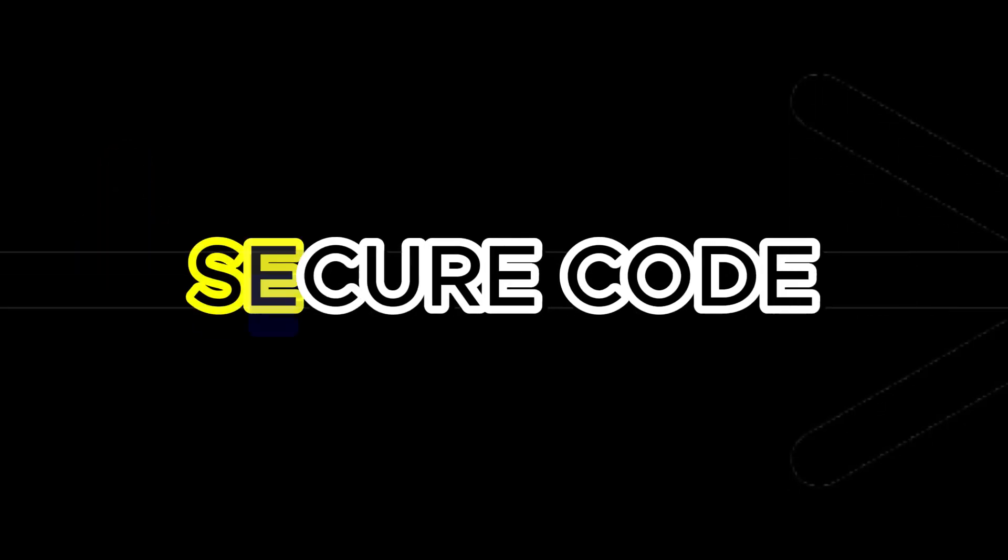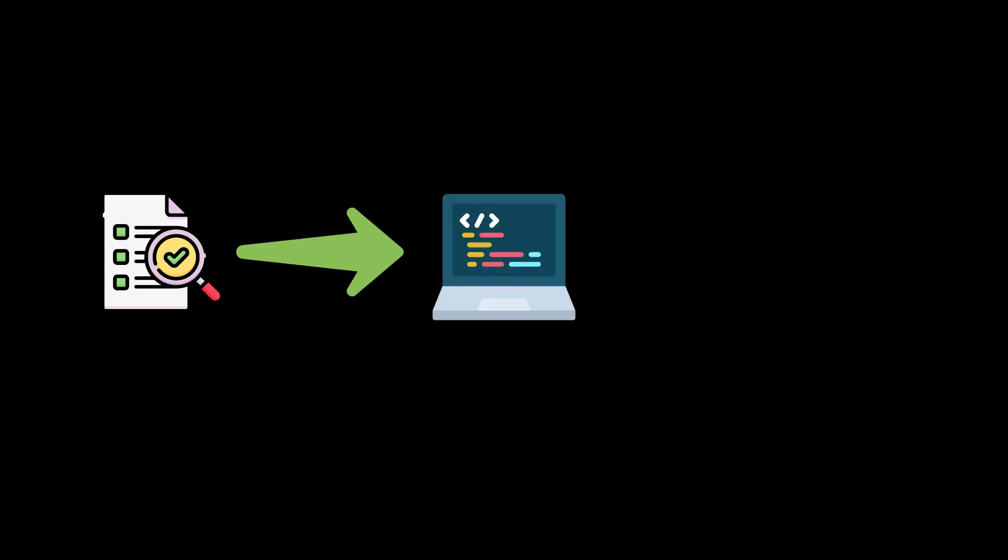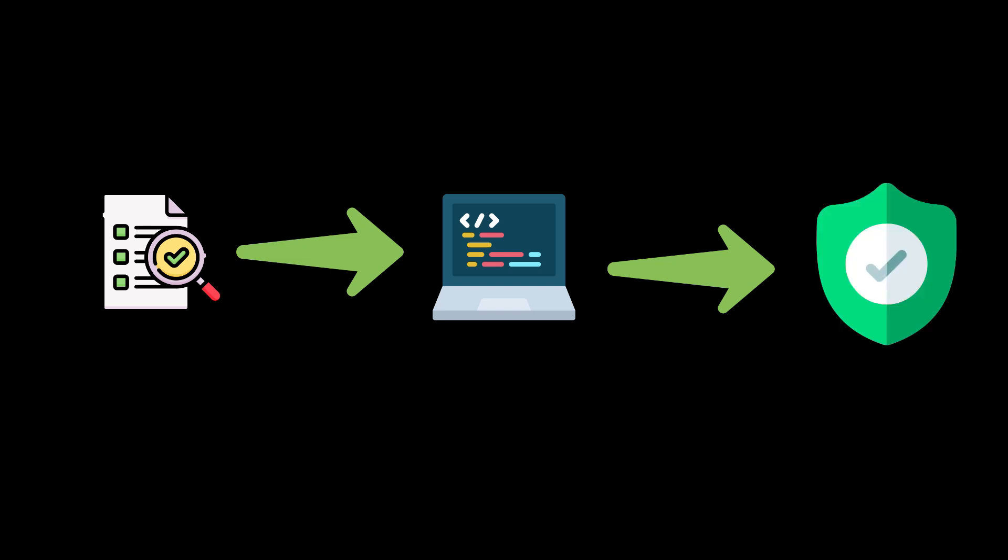Secure code execution: TaskWeaver uses a process of code verification to ensure that the generated code conforms to predefined rules and does not violate any safety requirements. This verification process addresses safety concerns and supports plugin-only mode functionality where only the plugin functions can be called and all other generated code is denied.